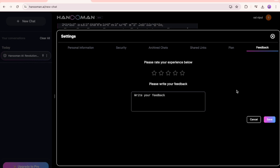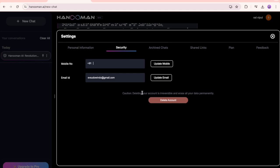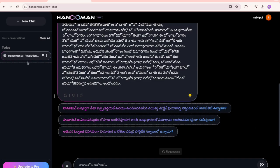You have shared links - I'll show you how that works. You have archived chats - whenever you're archiving a chat you can see that. You have security where you can provide the mobile number and update at any time, and you can even delete the account completely. This is personal information where you can upload your profile picture as well.